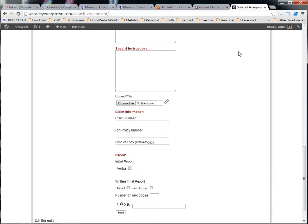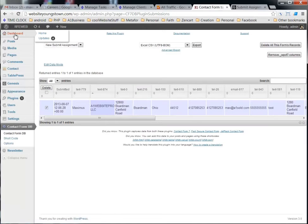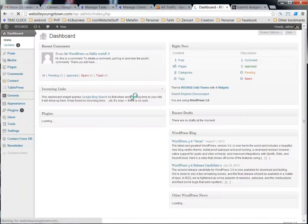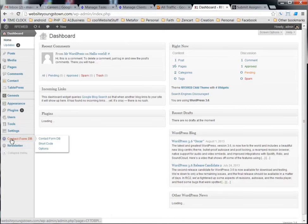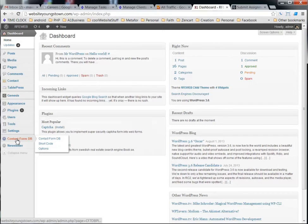I went down and it says thank you, your assignment has been submitted. And then now whenever you go to your dashboard, if you're up here in your dashboard like this.